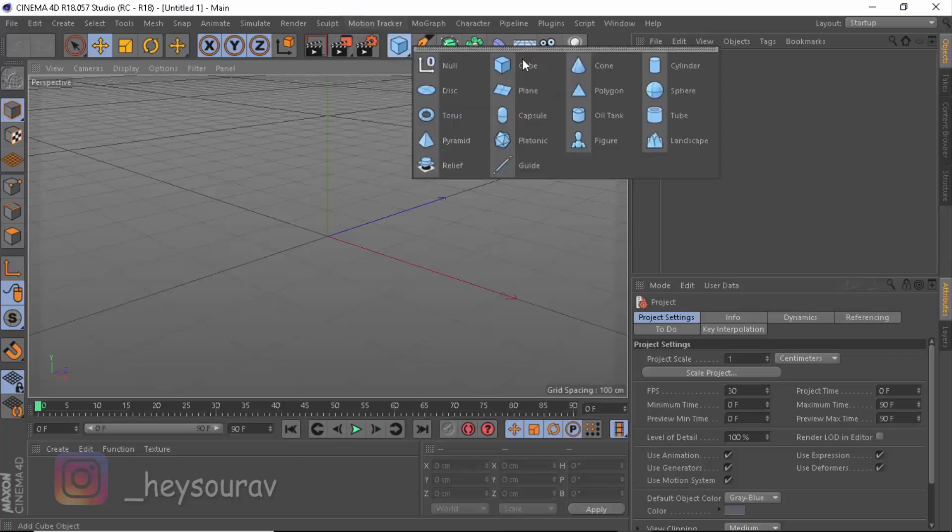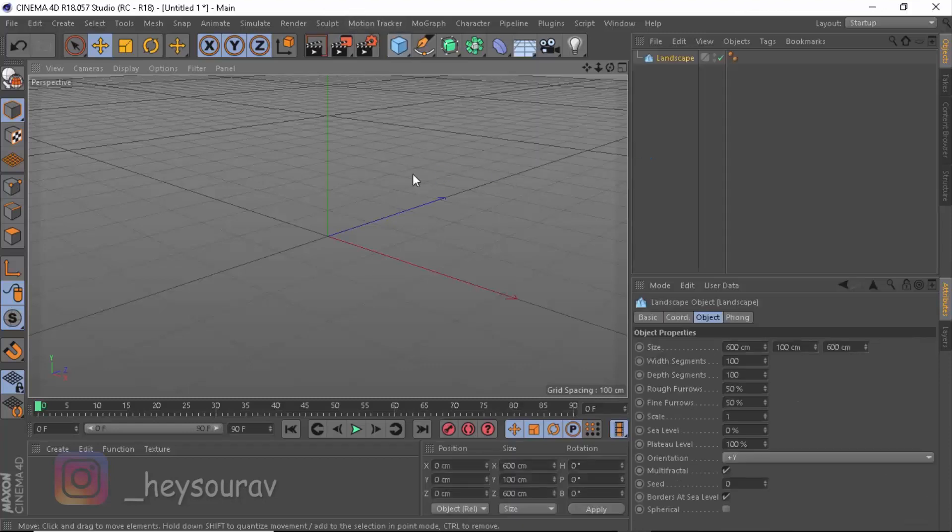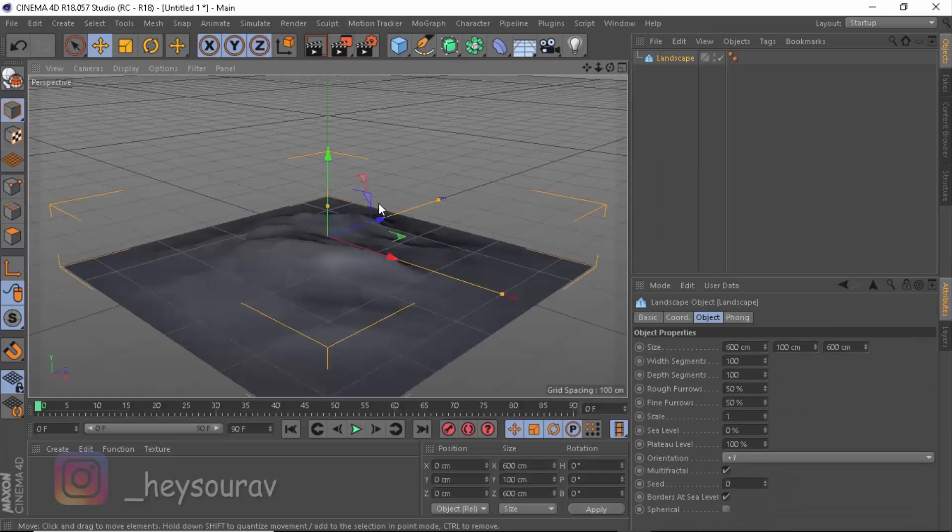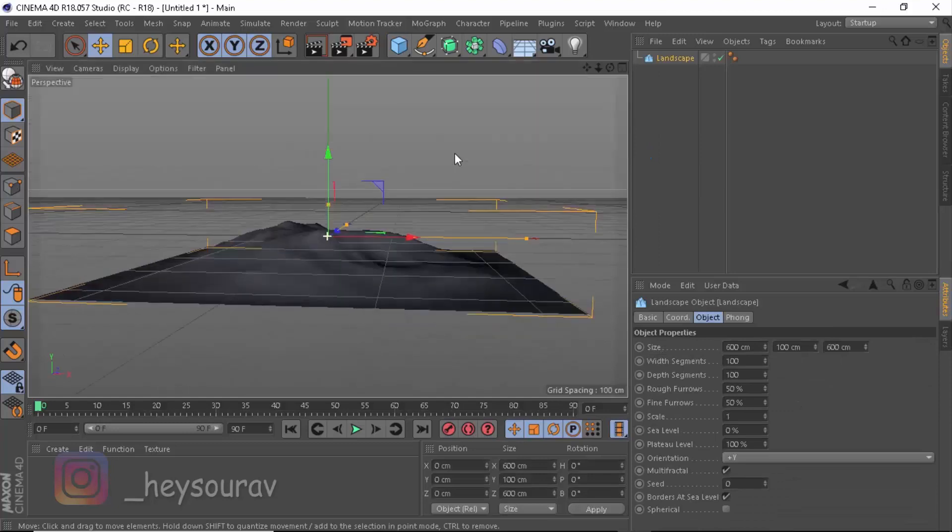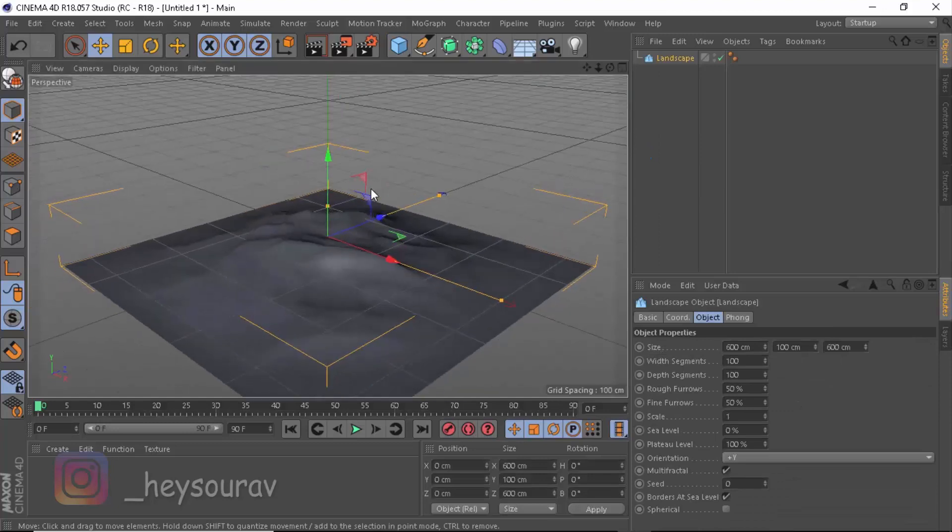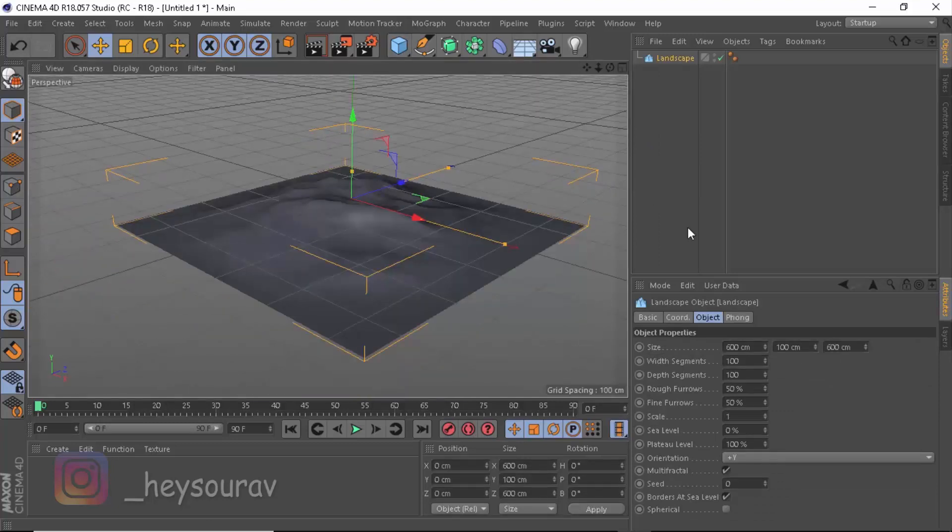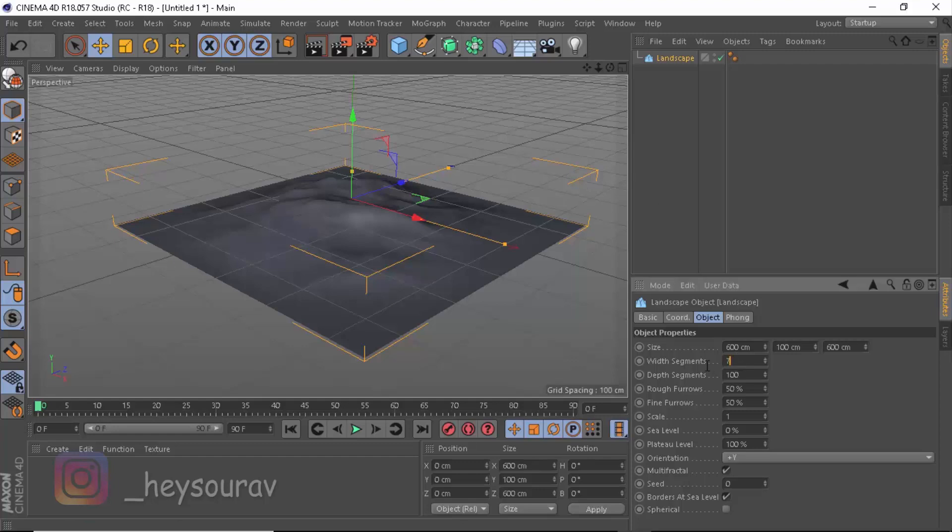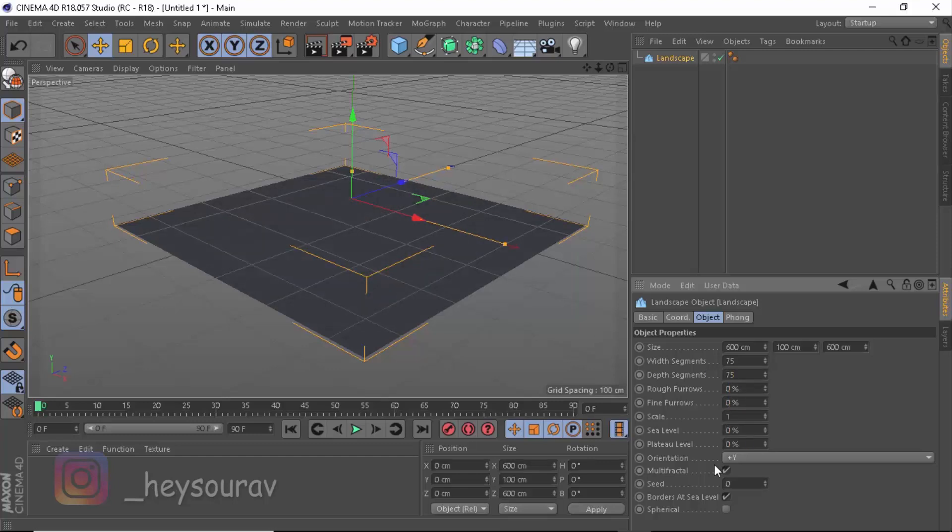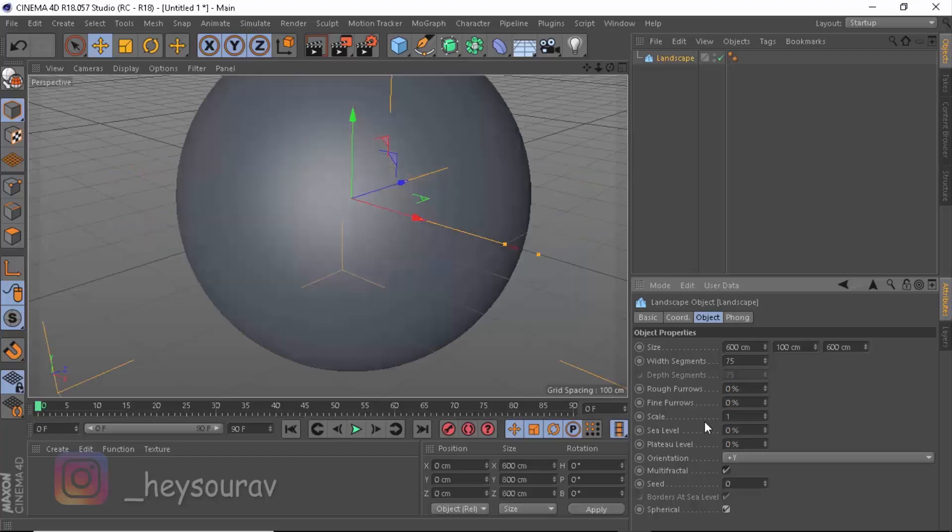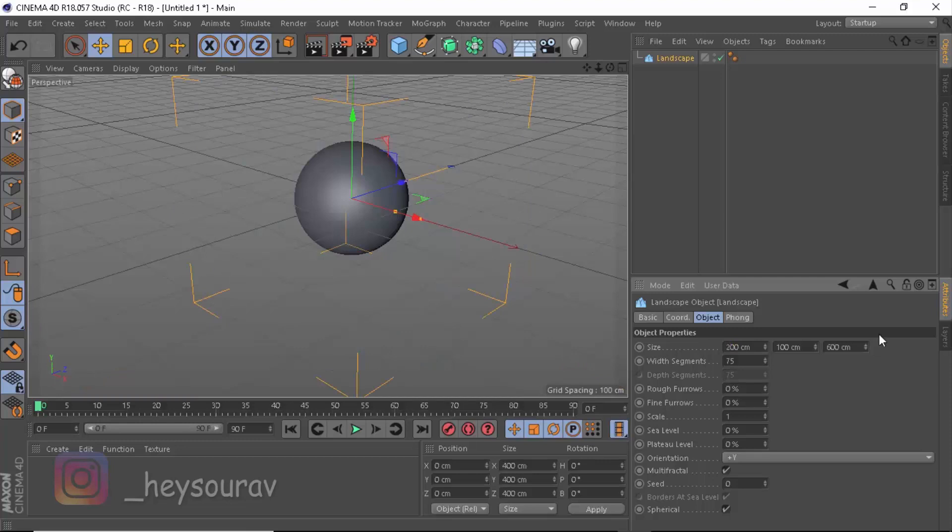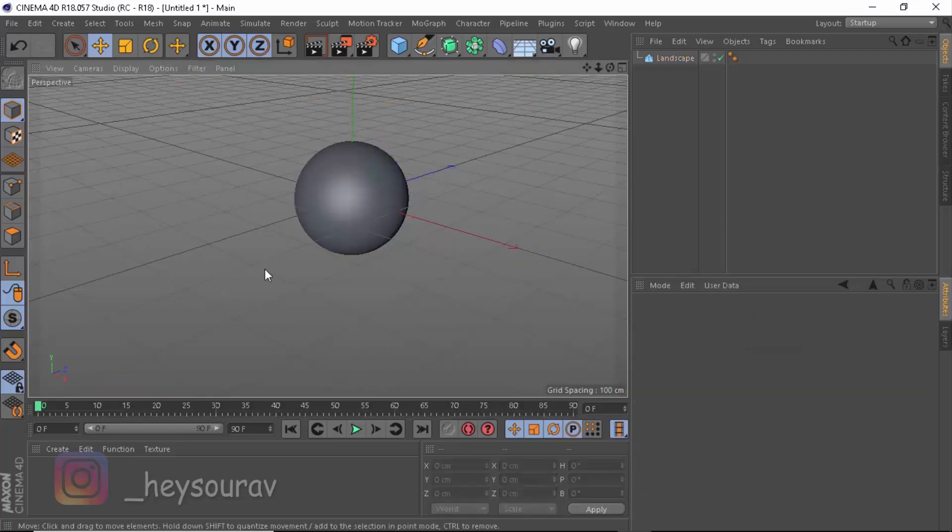The first thing that we need to do is to go ahead and create a landscape. You can also try out Sphere, but I don't think Sphere works with what I'm creating today. Let's take down the width segments to be 75, depth segments to be 75, rough photo 0, fine photo 0, scale plate to level 0 so that we get a plane. Now tip it out, spherical, and let's make the size around 200. Take also size around 200 because you don't want this depth side to be stretched out.